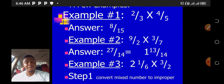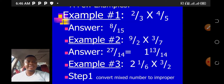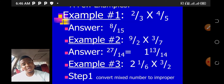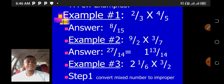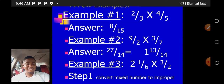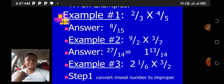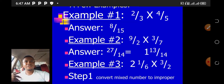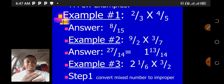If it is an improper fraction we got, we must convert it to a mixed number. Example 2: nine over two times three over seven. 9 times 3 is 27; 2 times 7 is 14. So that gives us 27 over 14. But 27 over 14 is an improper fraction — a fraction whose numerator is bigger than the denominator. So we have to convert it to a mixed number.